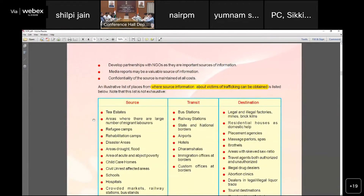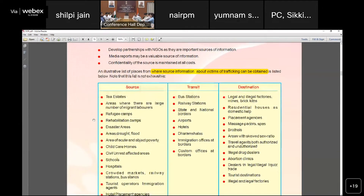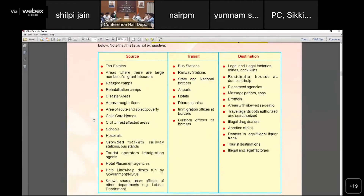NHRC developed an illustrative table showing where information about victims can be collected in source areas — including refugee camps, rehabilitation camps, local disaster areas, railway stations, airports, hotels, placement agencies, brothels, massage parlors, and abortion clinics. This is a list of places where source information about victims can be gathered.